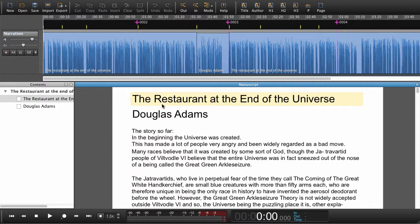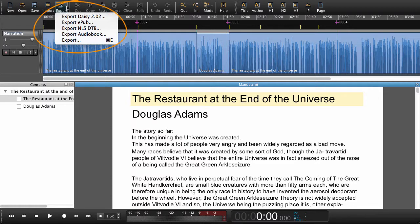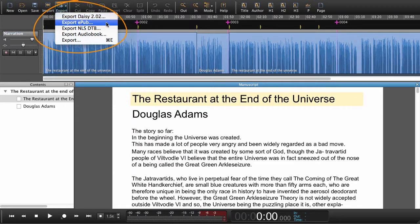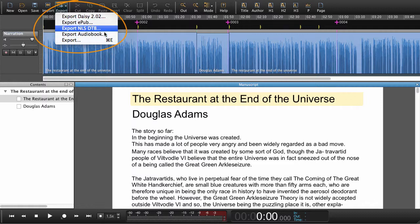Now to export it, we can do that in different formats. We can export as DAISY 202, we can export as EPUB, we can export for NLS National Library Service in a DTB format, and we can export an audiobook.